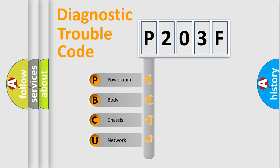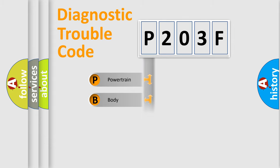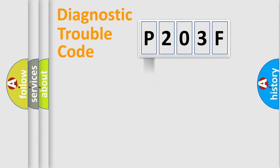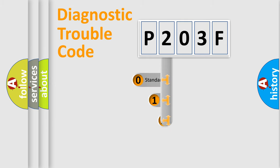We divide the electric system of automobile into four basic units: Powertrain, Body, Chassis, and Network. This distribution is defined in the first character code.